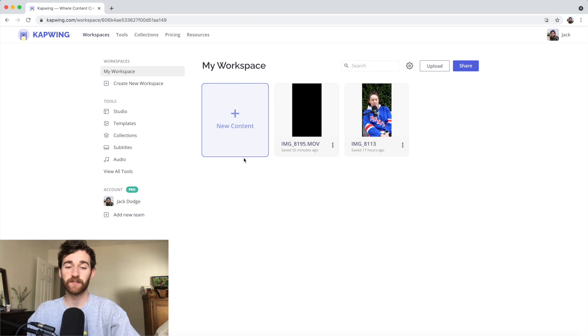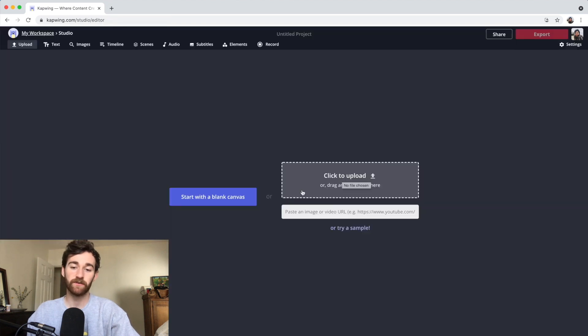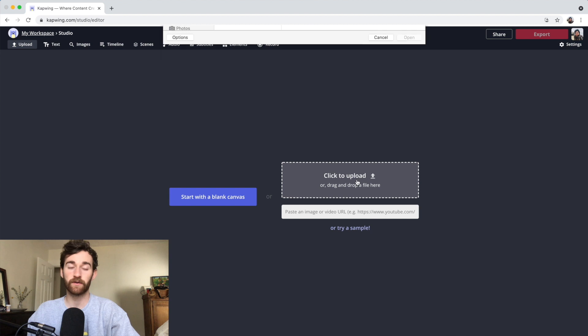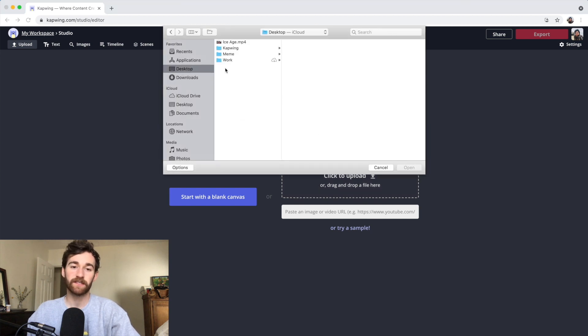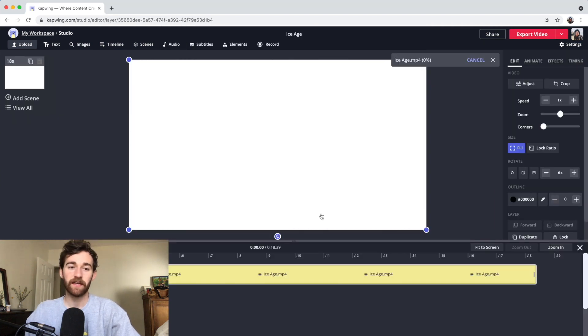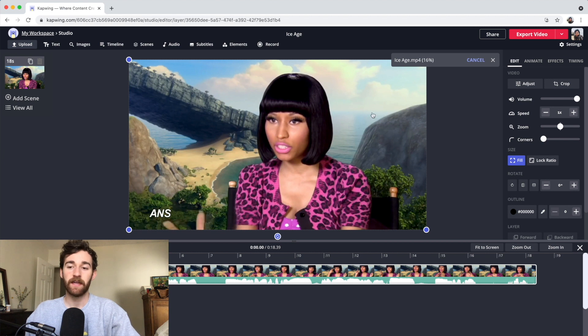You're just going to click new content in your workspaces, and then click to upload or drag in the file that you want to subtitle. Give it a moment to upload, and then you see that we're in the editor now.